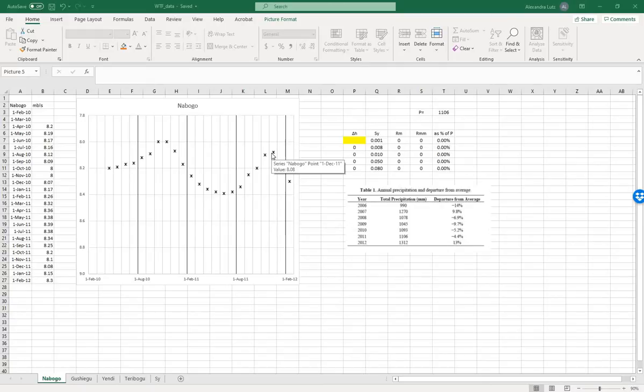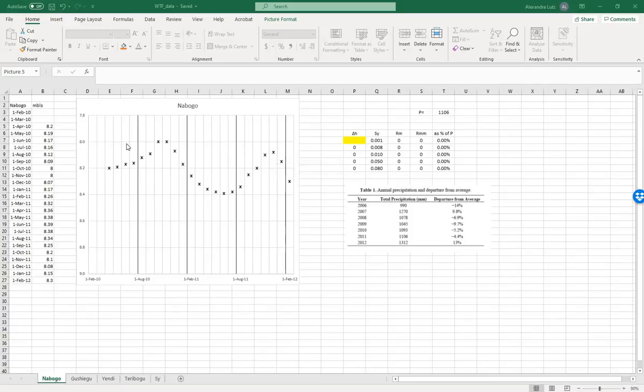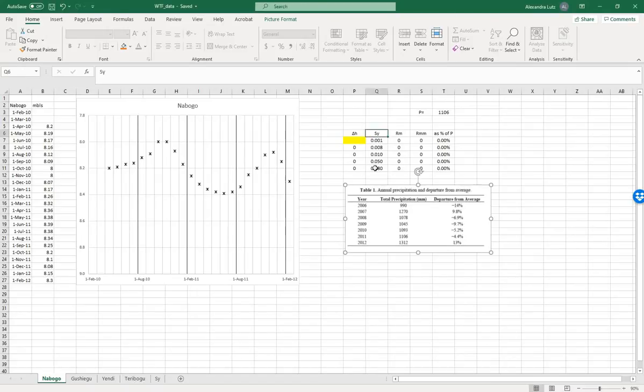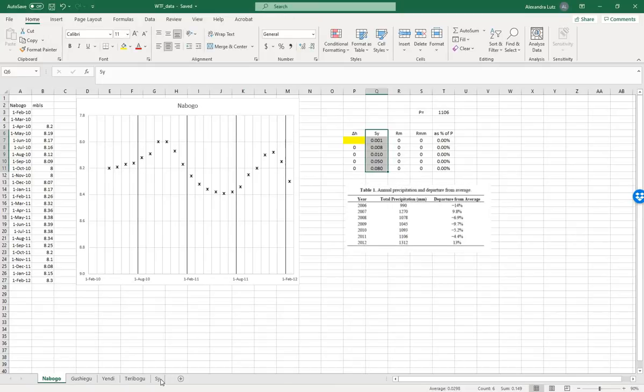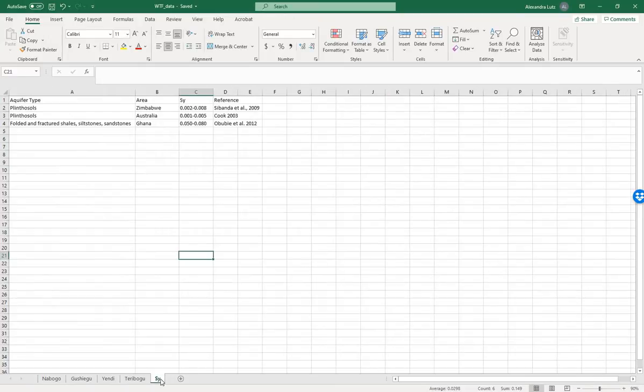If you're interested in more background and detail on this method, see the section in the instruction manual. The specific yield values that are needed for the water table fluctuation approach are given here in this chart and here on the last page.